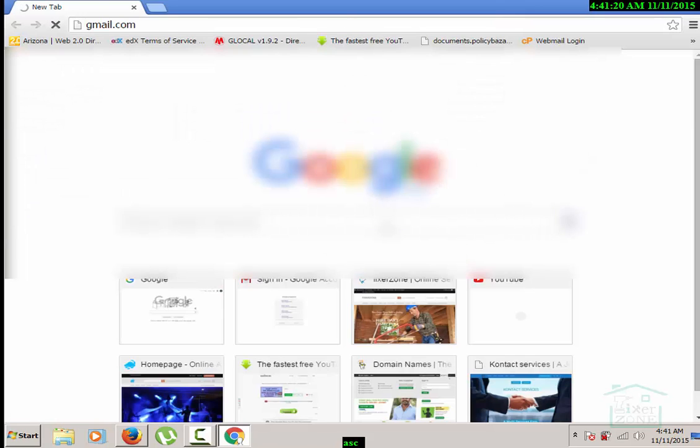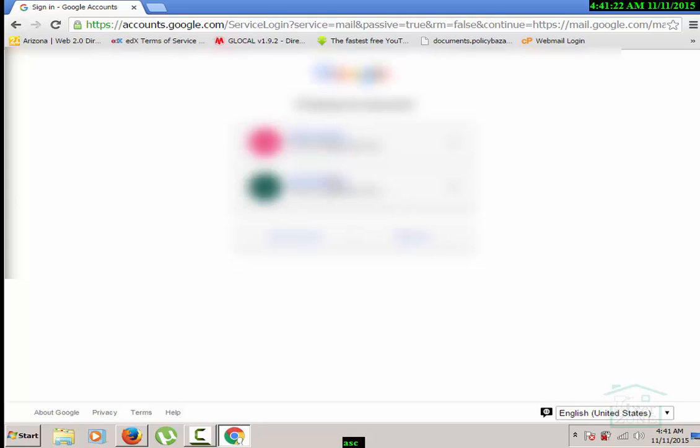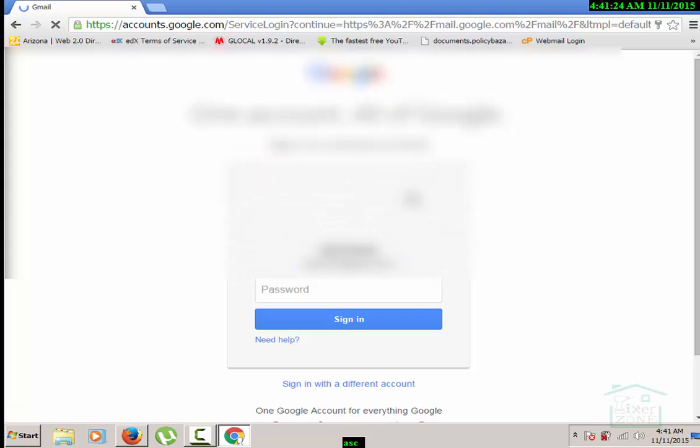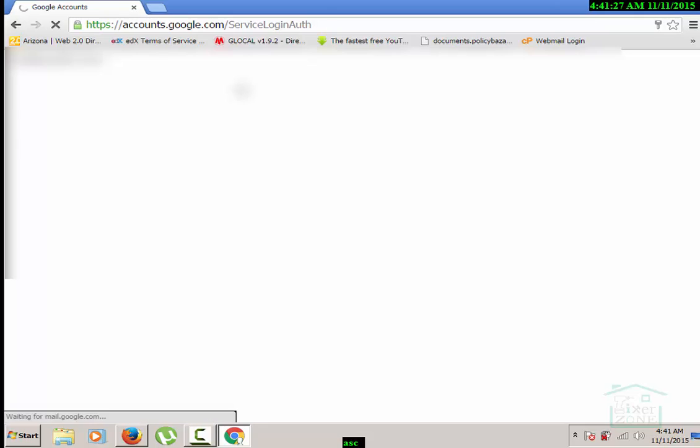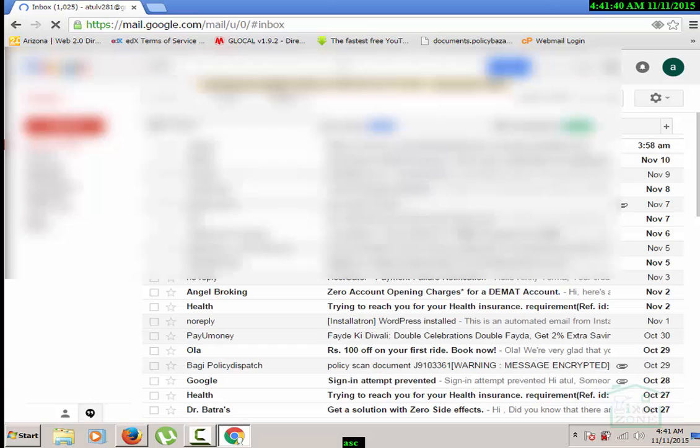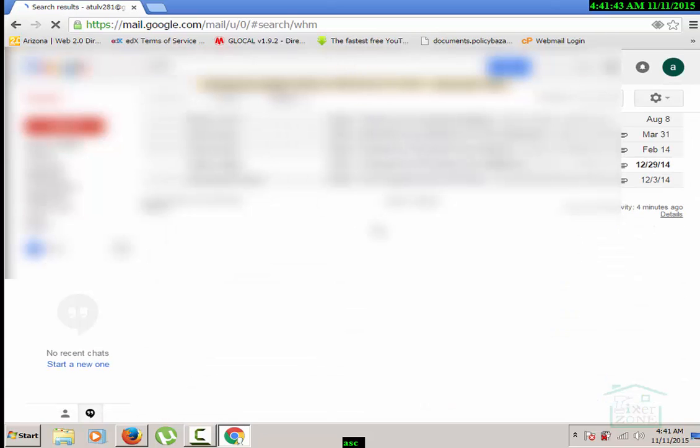That's it, so I'm looking for my license key. I found it. I look for this WHMCS and I found it. It appears in this mail itself.